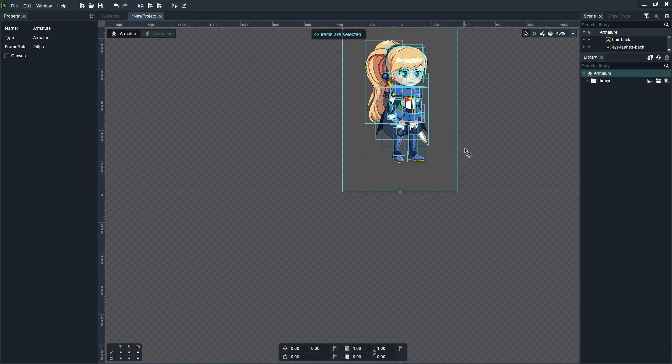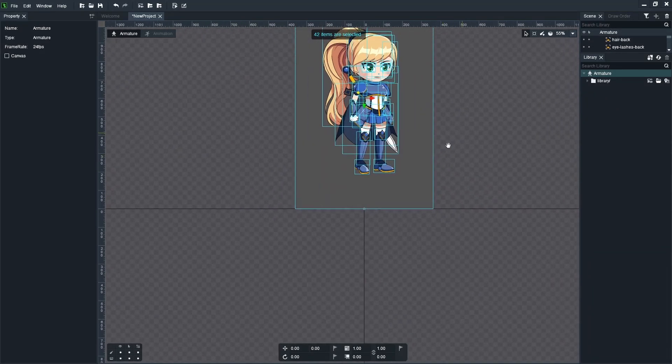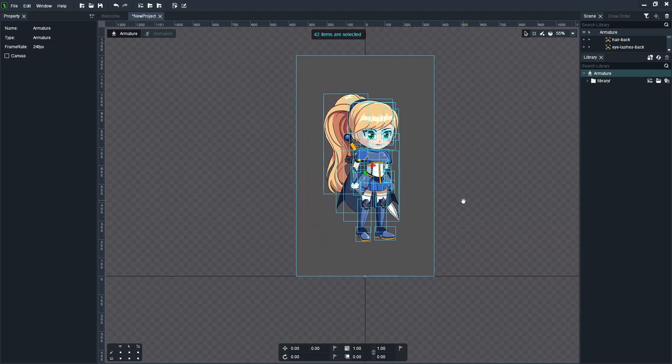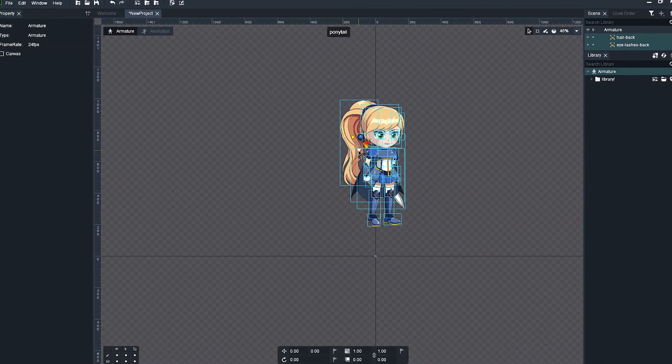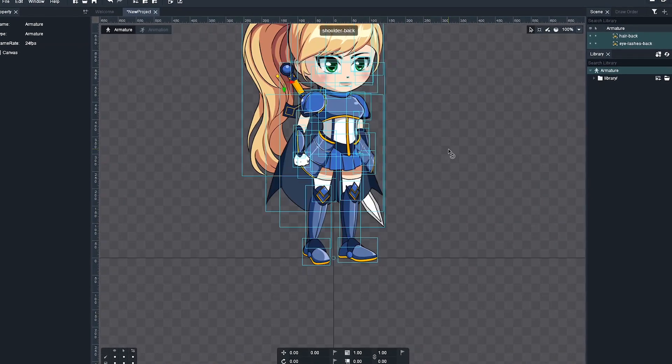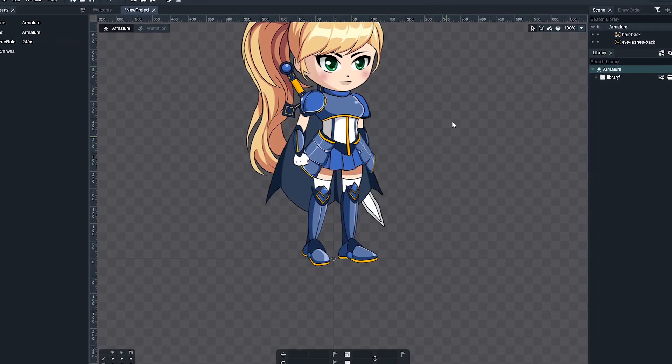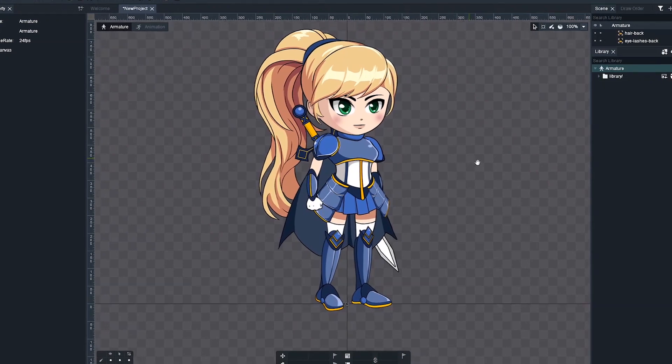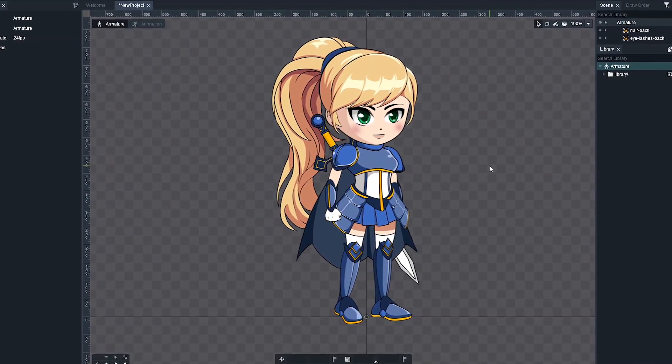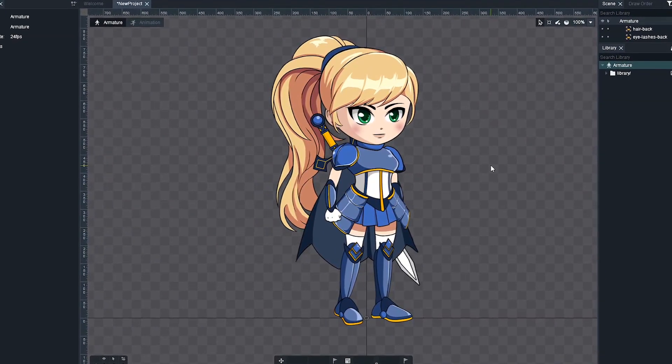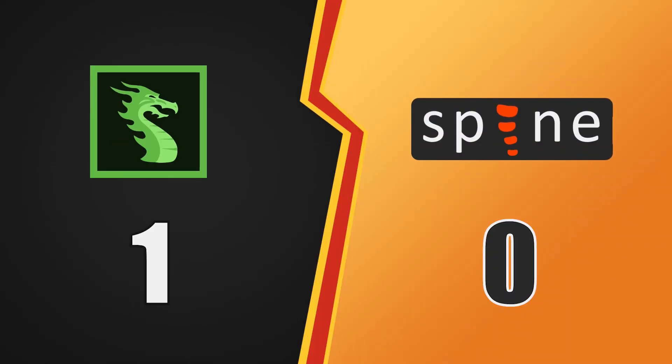Very intuitive. No scripts involved. To tell you the truth, I was quite surprised and really liked how much simpler it was to import character images into Dragon Bones. So Dragon Bones takes this round for sure.